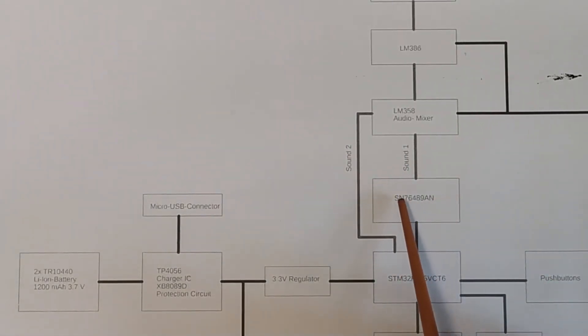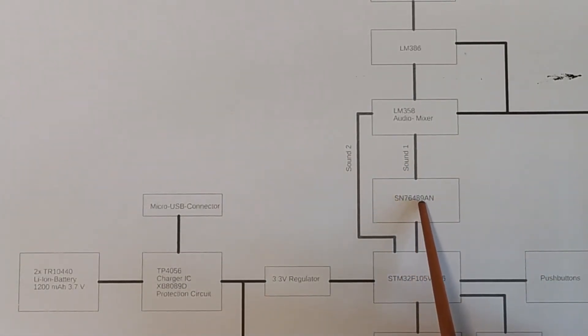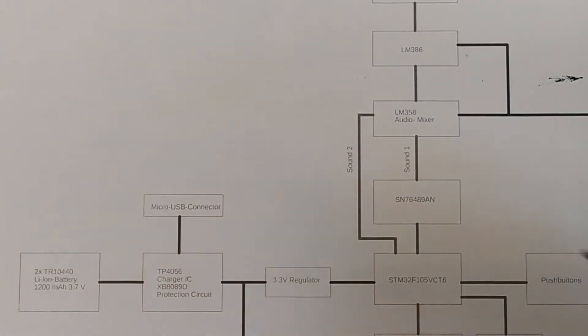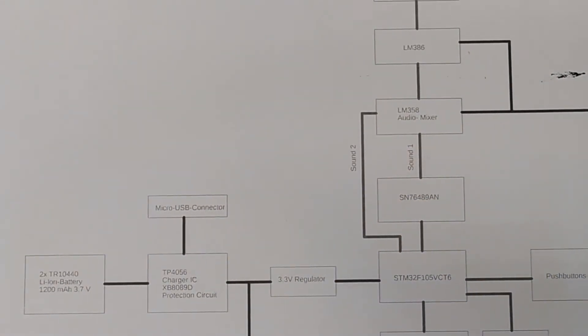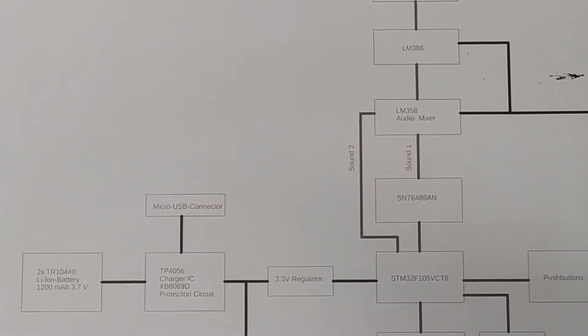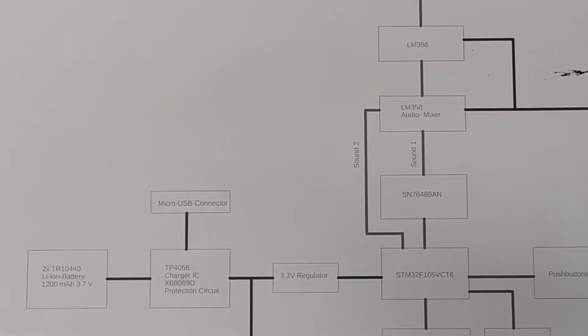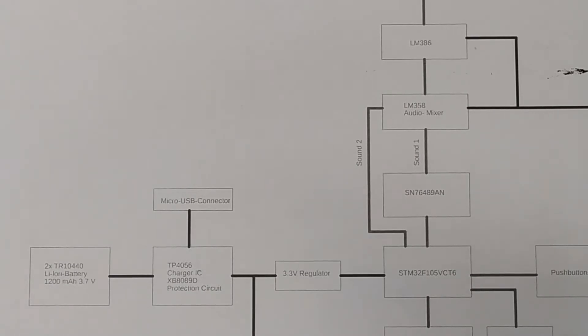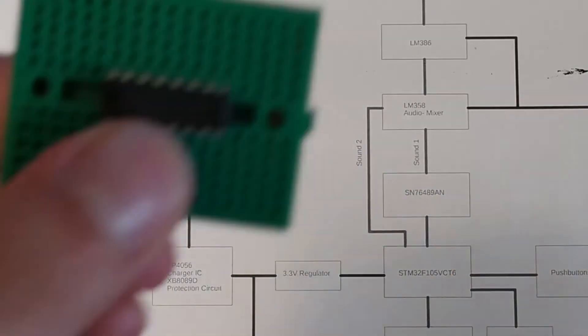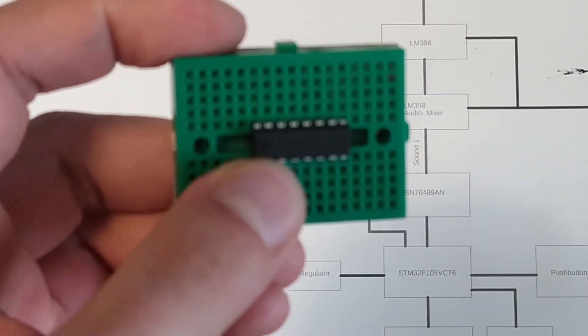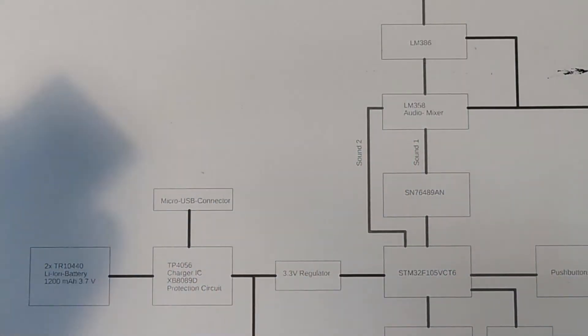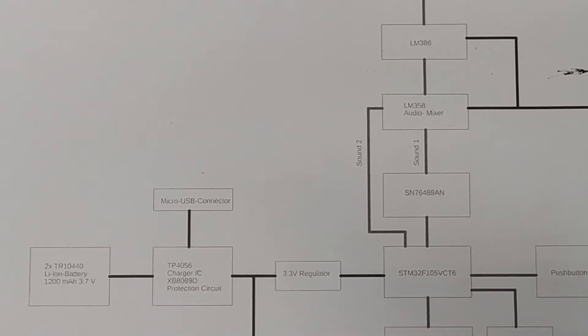which is also going to manage the SD card interface, the buttons, and then for the sound chip I've got the SN76489AN which is an old sound chip of course.